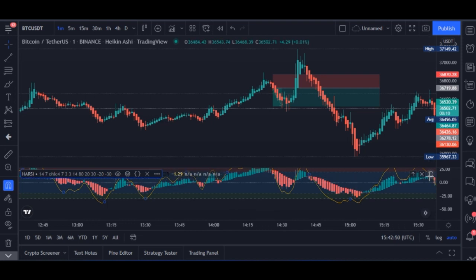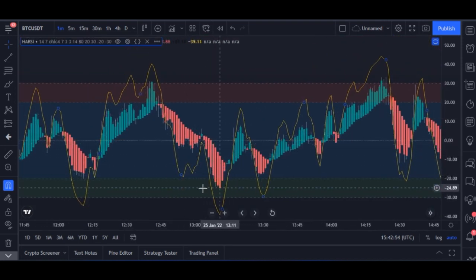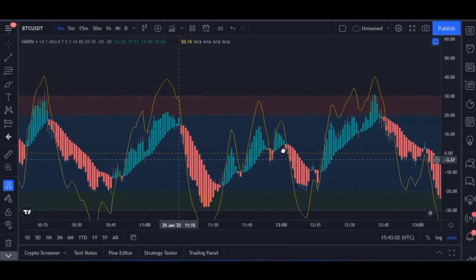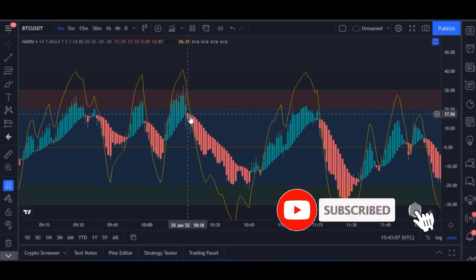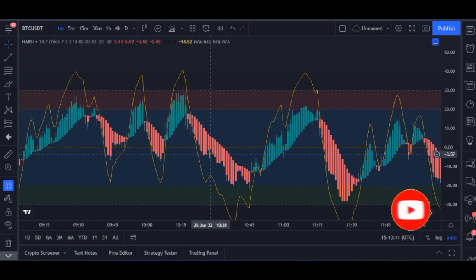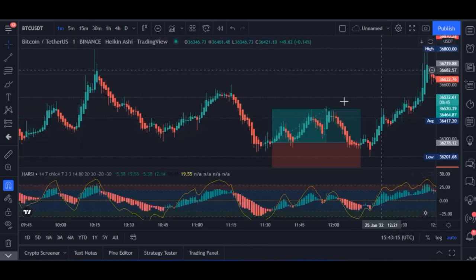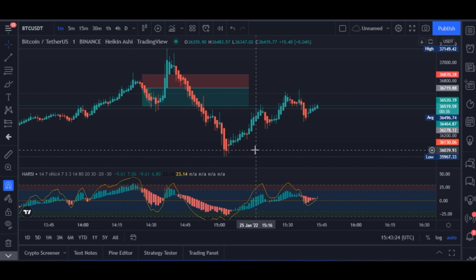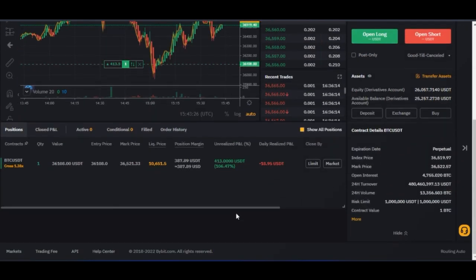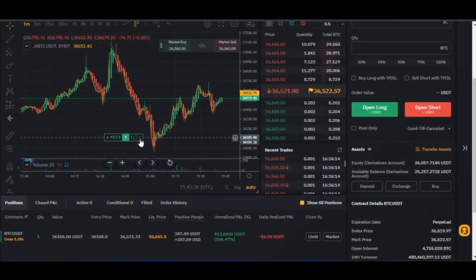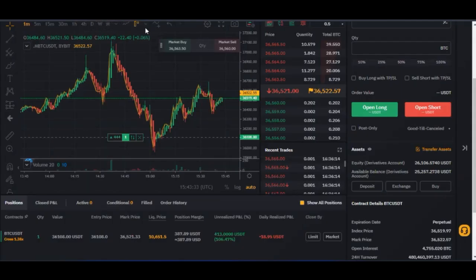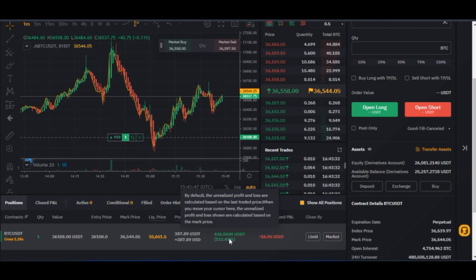Majorly, what you do here on the one-minute time frame using just one indicator: whenever the red candlesticks touch this green bar and start reversing and you see a green candle, you go long; when green candles are on top of this red bar and start retracing and you see a red candle, you short. This way you are sure of making profit, with around 70 to 80 percent win rate. The platform I use is ByBit — you can see the trade I currently carried out is similar to what you see on TradingView.